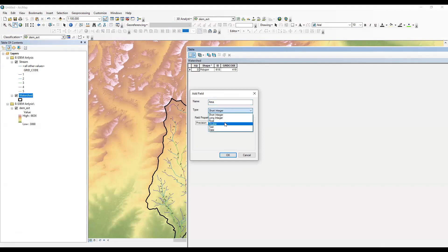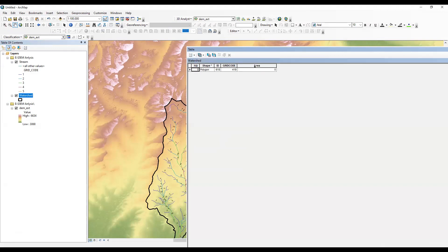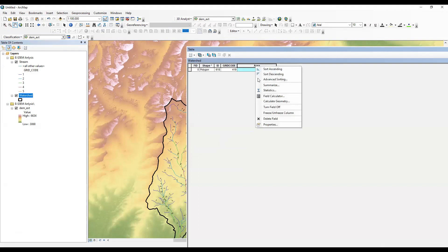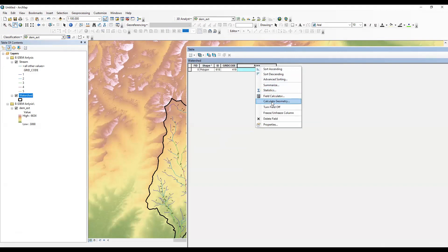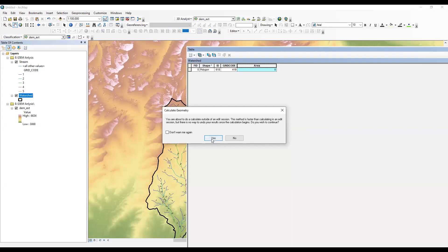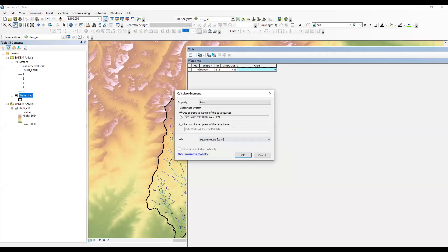I want to calculate it, so I will select 'Double' as the field type and click OK. After that I will right-click and select 'Calculate Geometry.' I'll click Yes. Now to calculate area, your watershed should be projected.